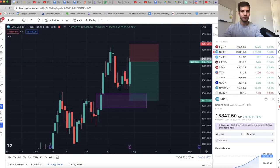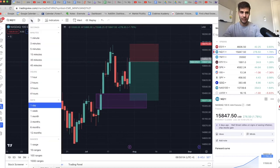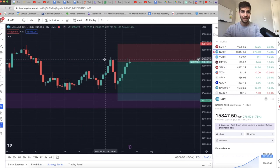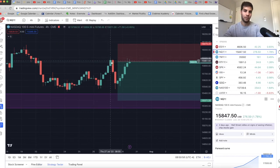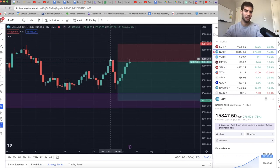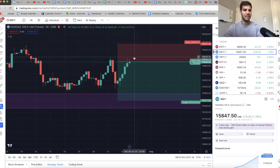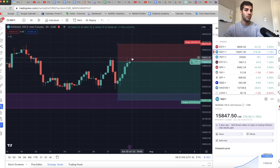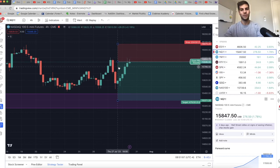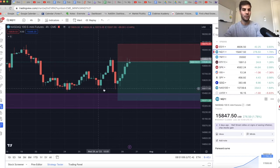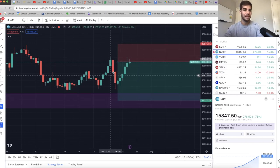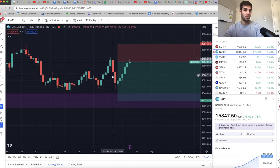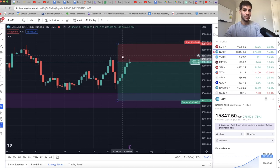But again, I don't like that if you go to the four hour, right now we're still respecting it, but we're so close to breaking this four hour lower high. Once we break that and we get above 15,900, I wouldn't be as confident that we'd be going to the downside because this is technically a bullish market structure shift.